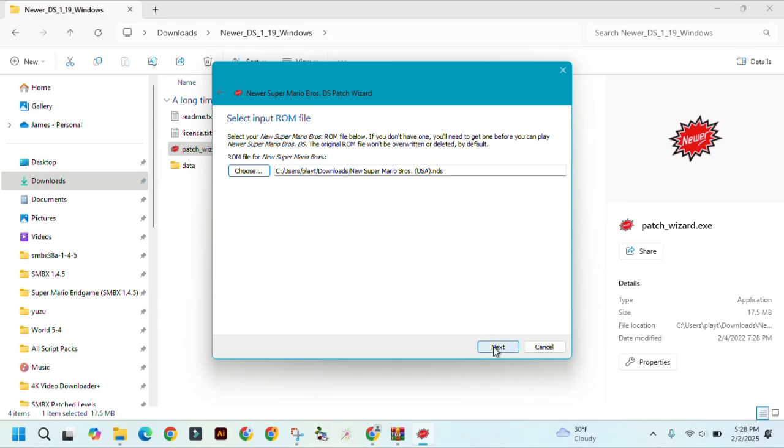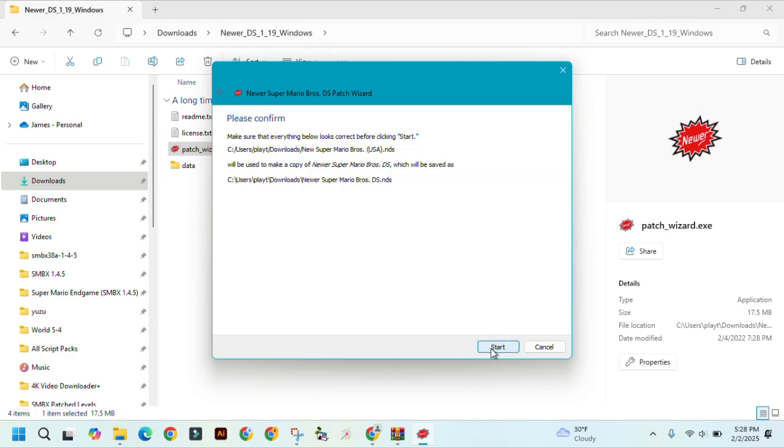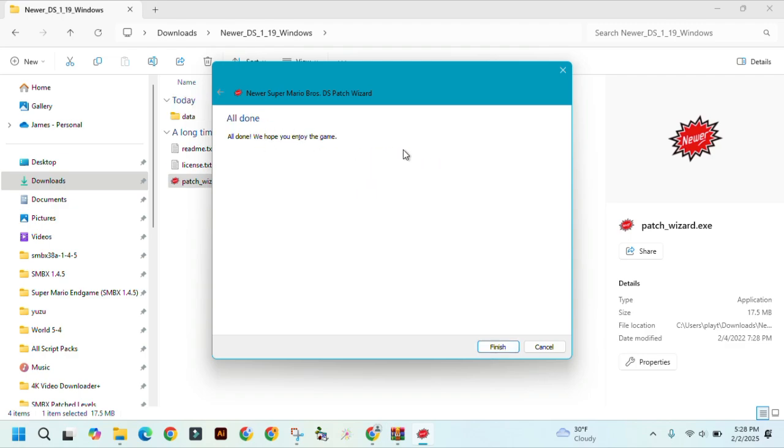Then click on next. Click on next again. And then confirm the information, and then click on start. And then click on finish.